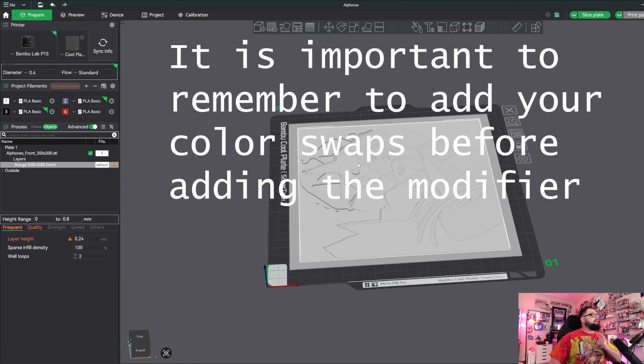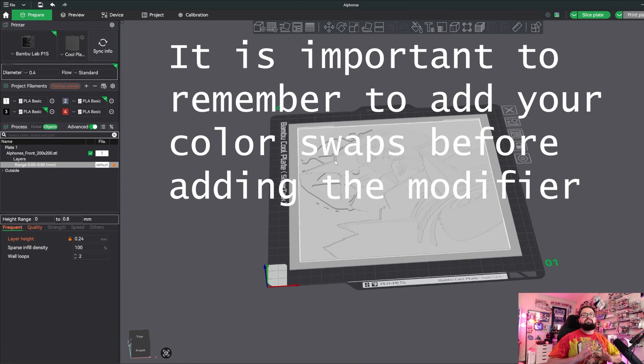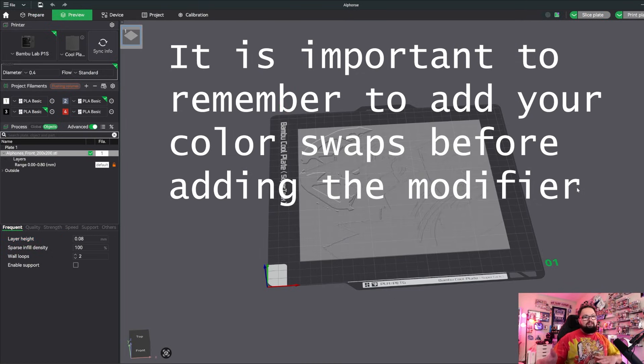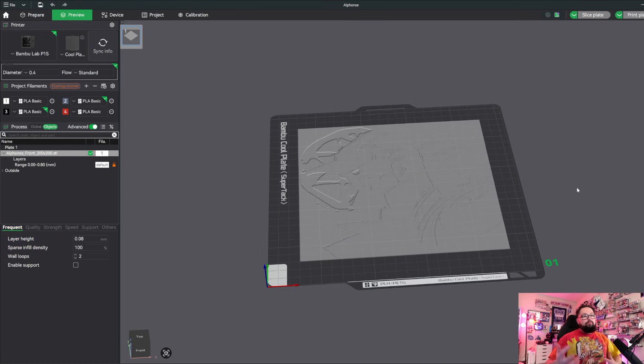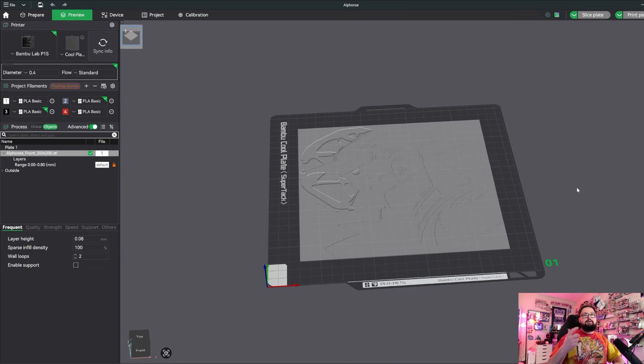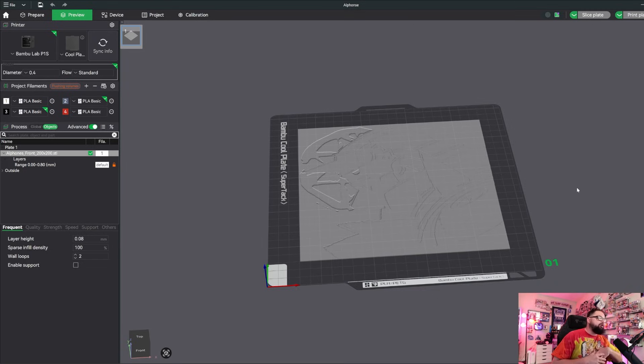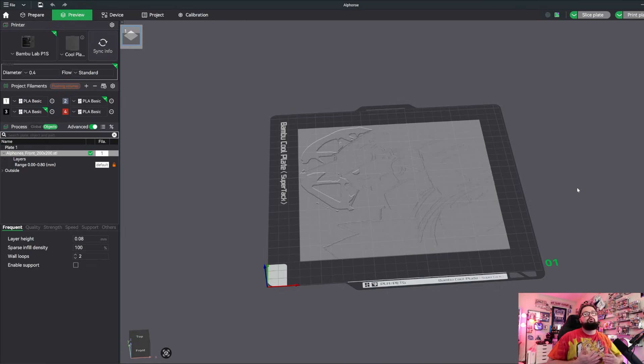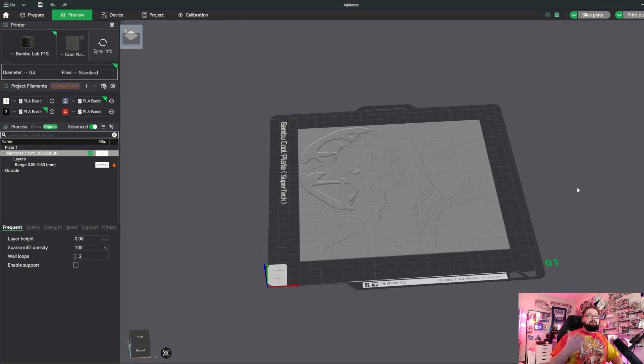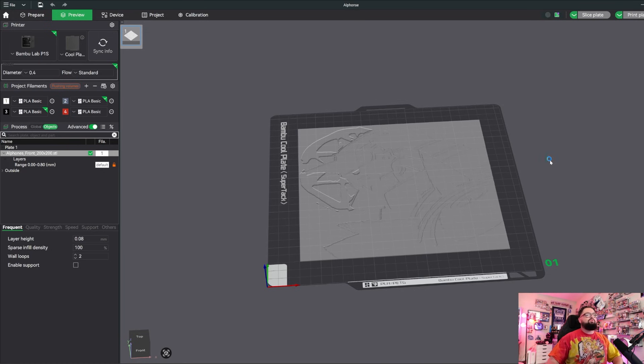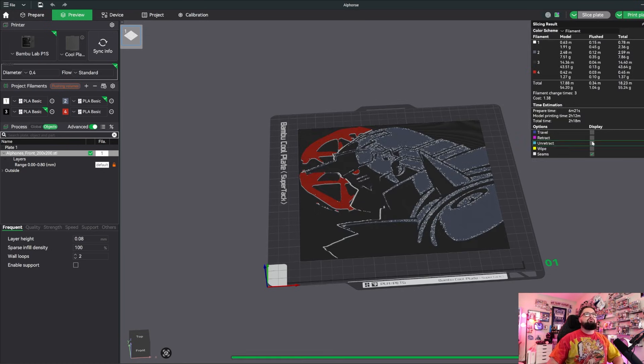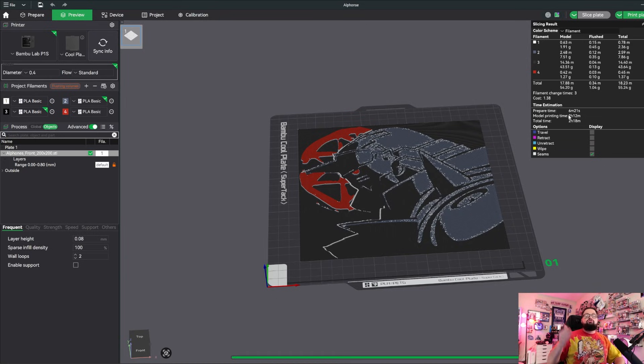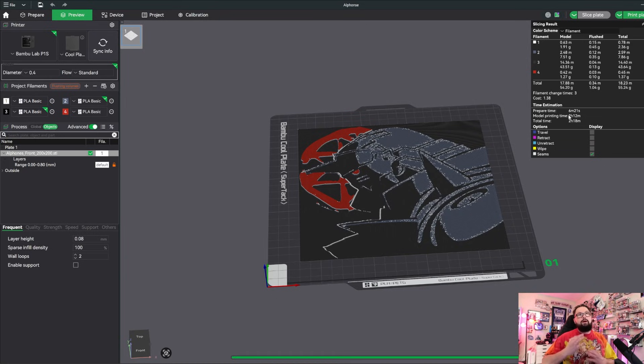If you remember when we had first sliced it, it was going to take roughly three hours to print. I'm going to go ahead and start the slice now and hopefully we will see some of that time shaved off. Now to be transparent, this is going to be different for every single print that you do - sometimes it might save you three hours and other times it might save you 20 minutes, but saved time is saved time and it's always worth checking because you can get some really good results.